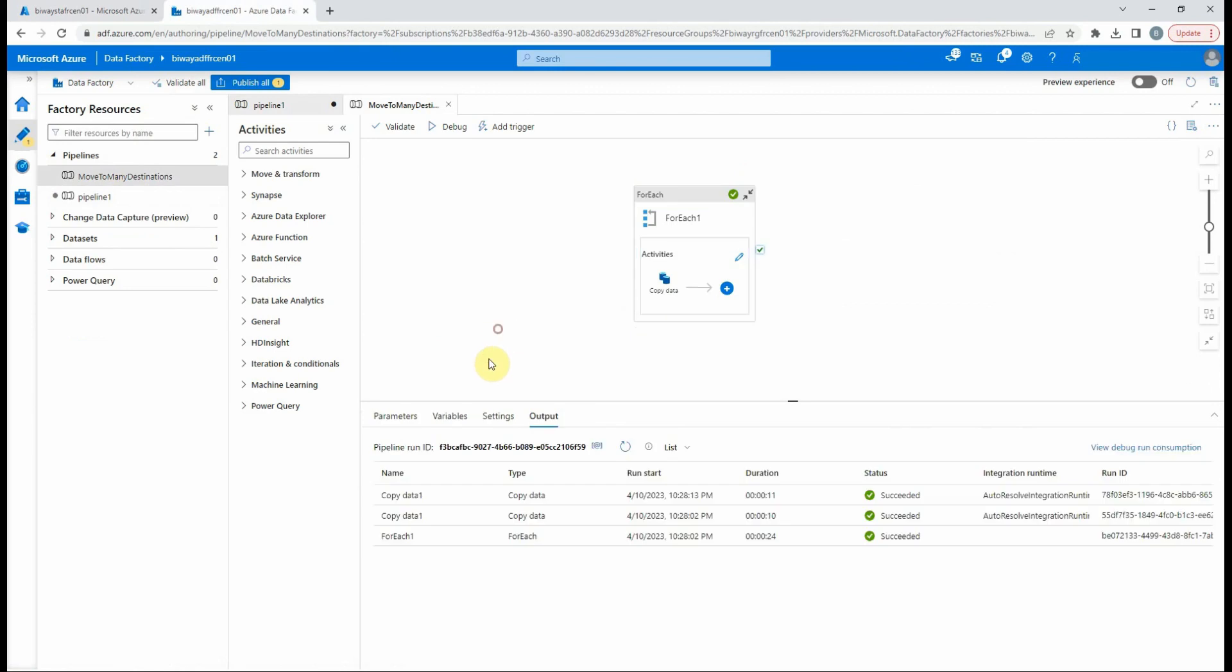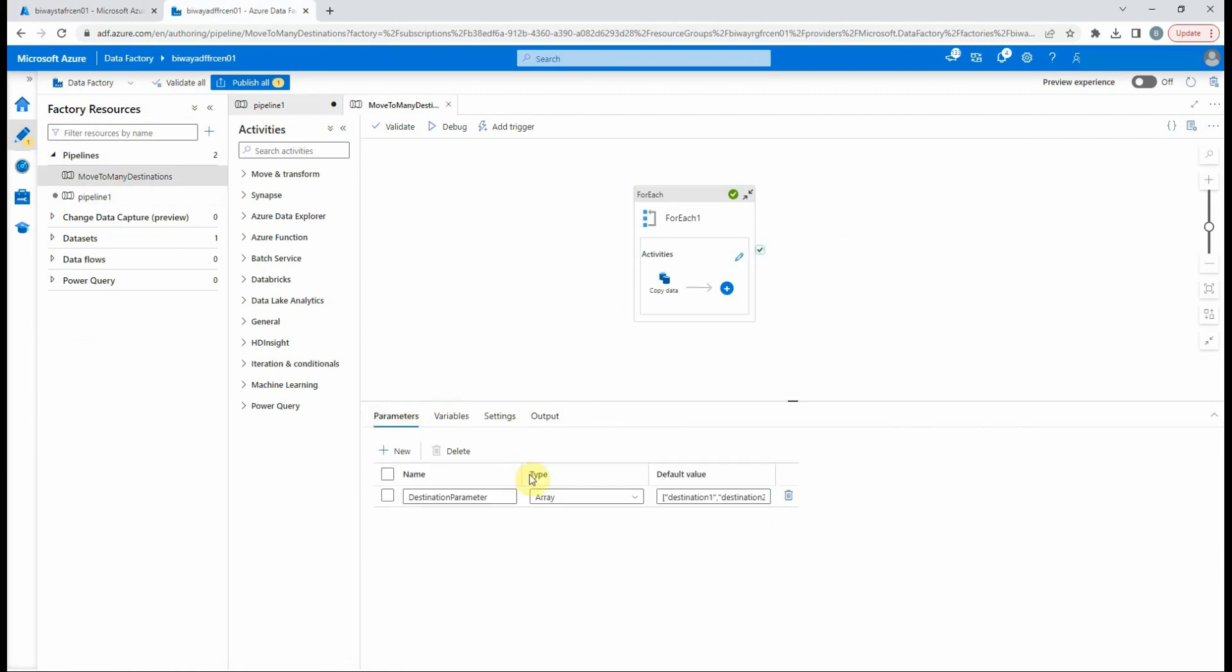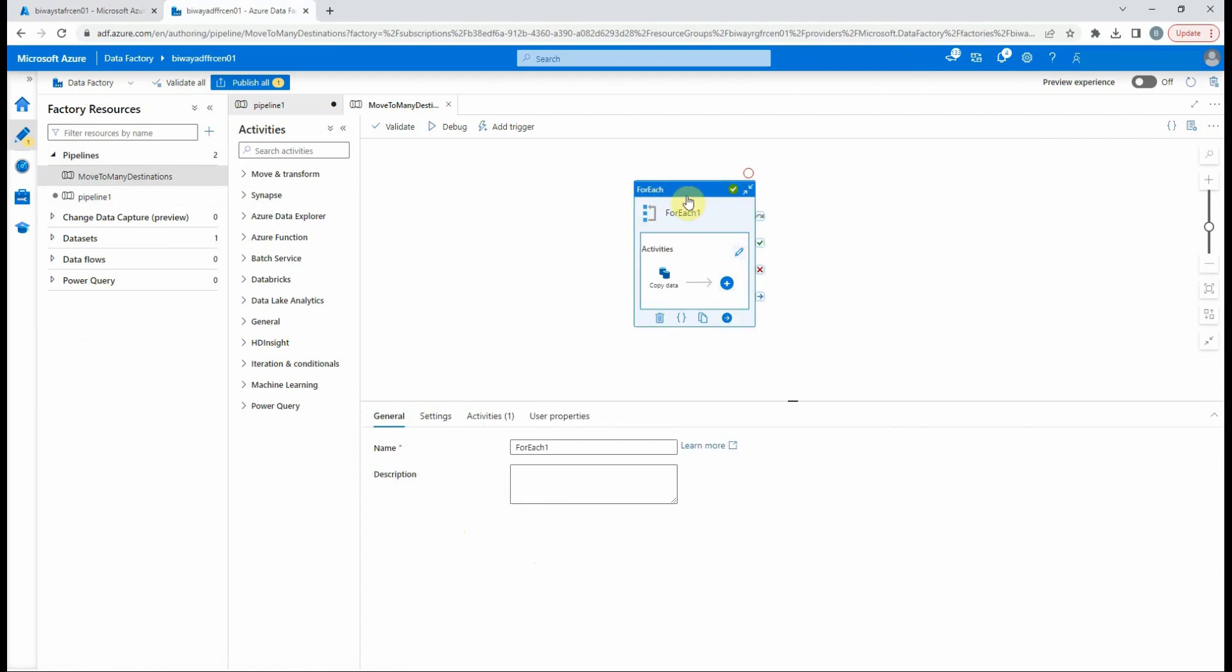I have already created this pipeline. It contains a parameter which has the values of the destination containers. We will loop through these values using the ForEach activity.